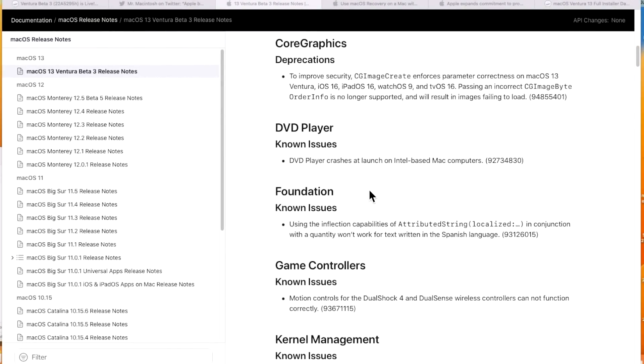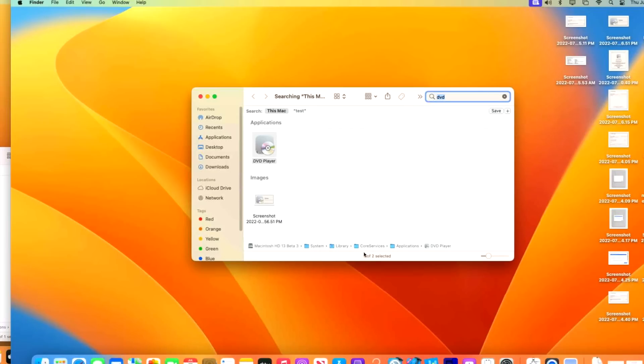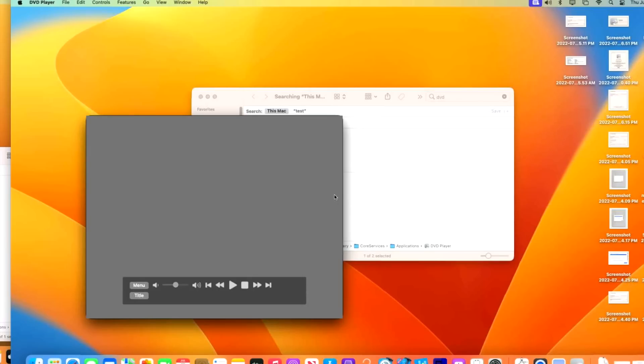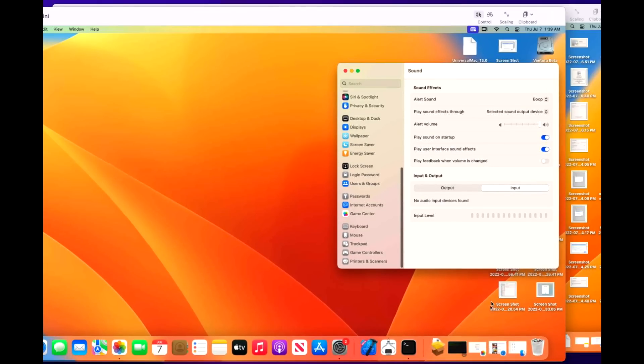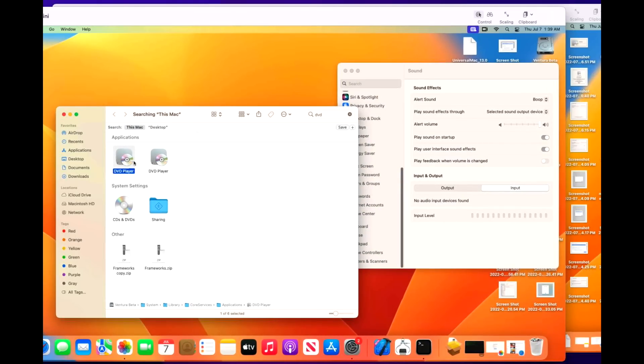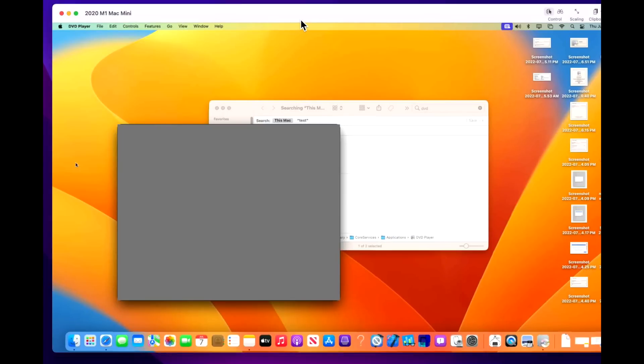The next thing is around the DVD player. Can you believe that the DVD player is still in macOS ventura and I'm happy about that because if you want to be able to watch a movie maybe on a plane trip or a car ride you can still do it because the DVD player app is still there but there's an issue on beta 3. DVD player crashes on launch on intel based mac computers. So if you want to be able to use the DVD player it's still here and it's located in system library core services applications so it still fires up just fine on M1 but if we go to our intel device over here and take a look at that it's going to have a problem so we'll double click on that and it immediately crashes so hopefully they get that fixed for intel devices.